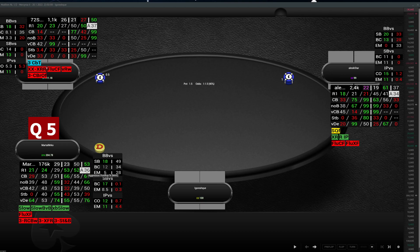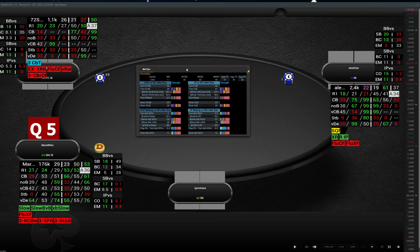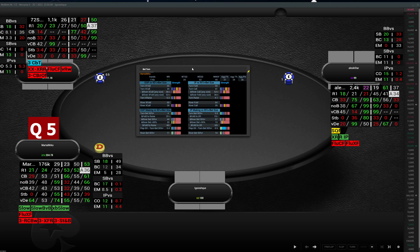Next to it is the overbet pop-up. In the overbet pop-up you will have all information about the overbetting strategy your opponent is using — as an overbetter on the turn and on the river, both in position and out of position — and also how he plays when he is a caller facing an overbet.